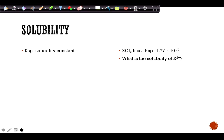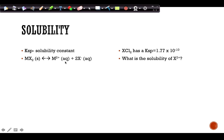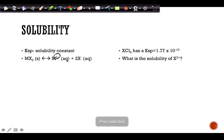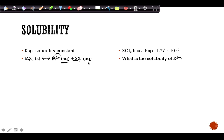Ksp is the solubility constant. Even compounds that are labeled insoluble dissolve to some extent. When writing the dissolution equation, break the compound into its ions — include charges, states of matter, and stoichiometric coefficients. If there are two nitrates, you must have two nitrates on the product side. When dissolved, ions are aqueous (aq).